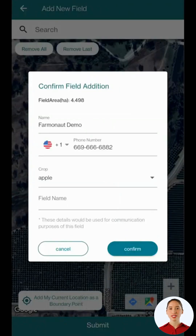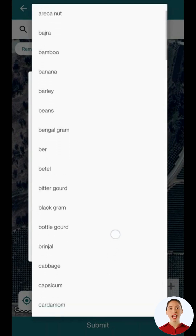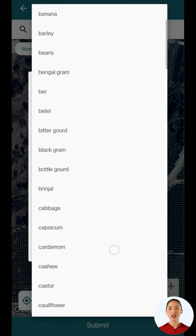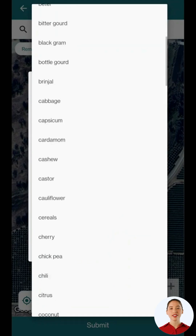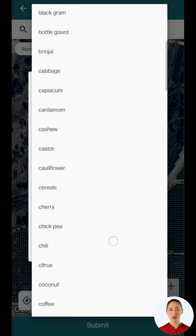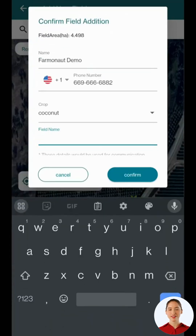A confirmation dialog box will open. Enter the necessary information like your name, phone number, the crop you are cultivating, and the field name you'd like to give. Then click on confirm.